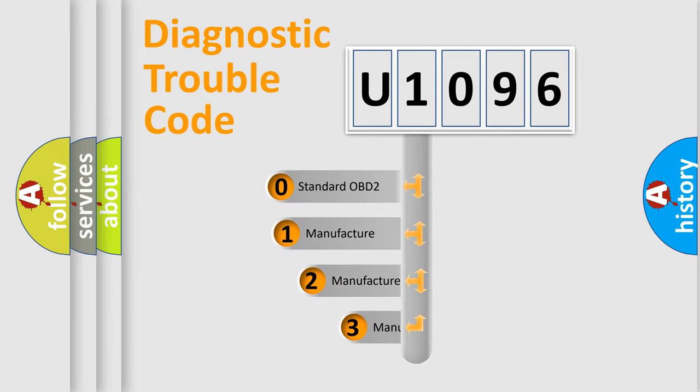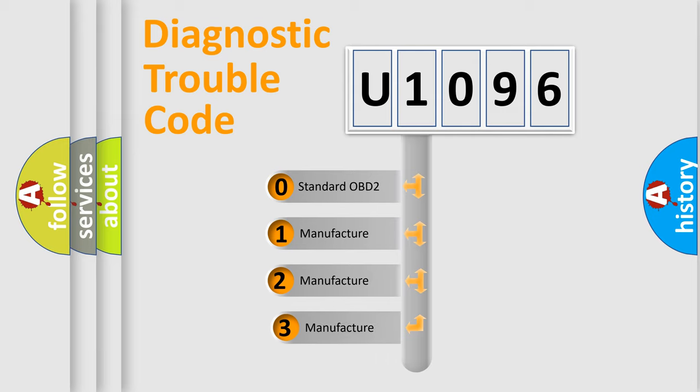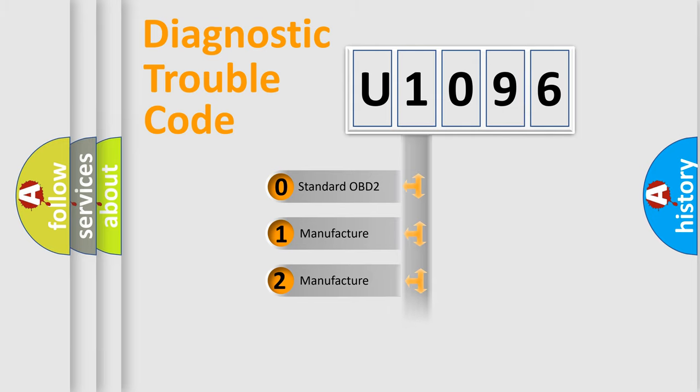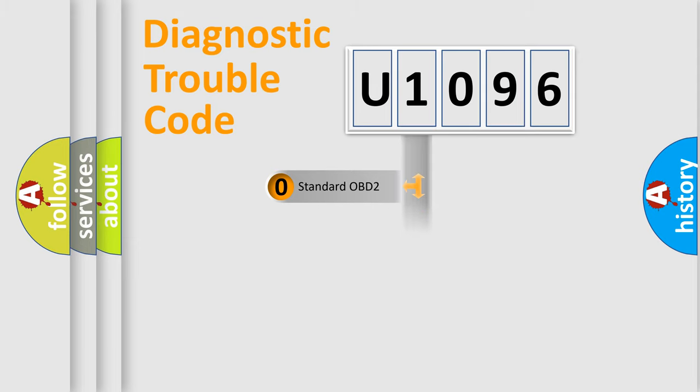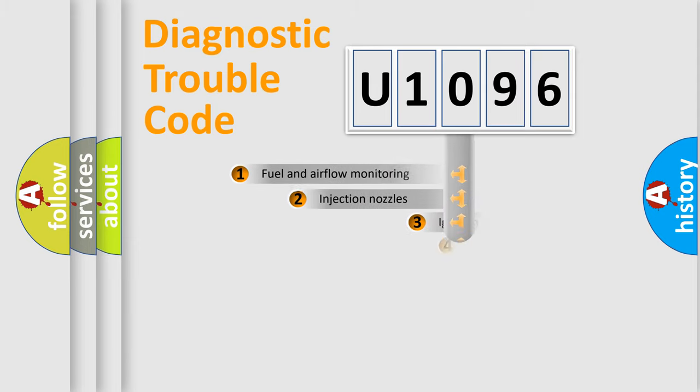If the second character is expressed as zero, it is a standardized error. In the case of numbers 1, 2, or 3, it is a more prestigious expression of the car-specific error.